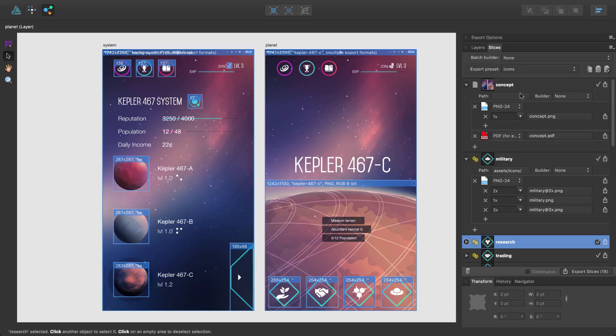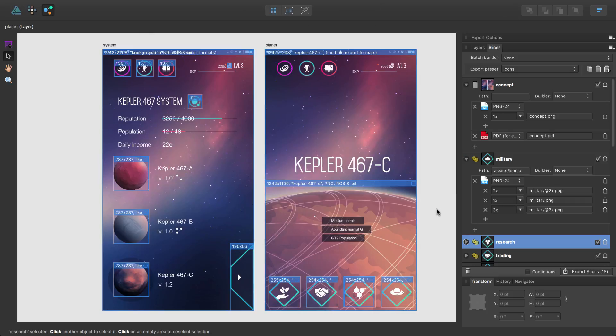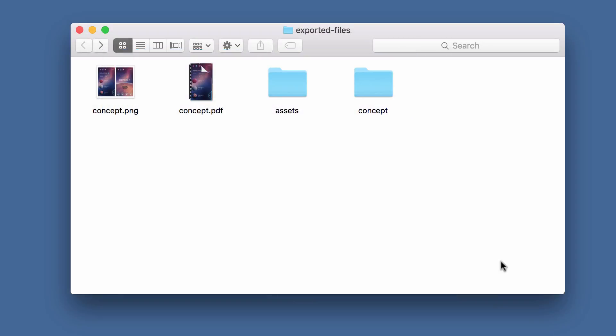With all the export setups defined on my slices, I'll click Export Slices. In the dialog, I drill into my top-level project folder and click Export. Once my slices are exported, I can see them in my project folder.